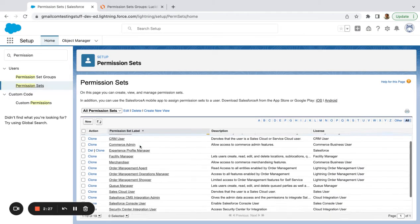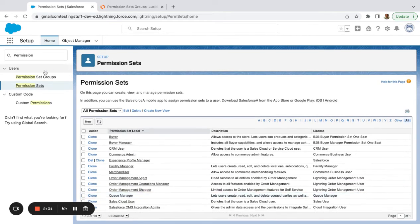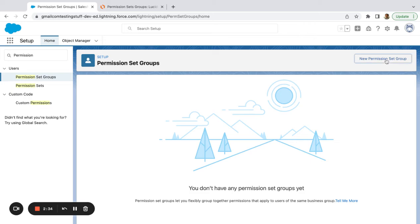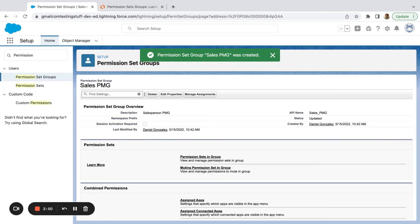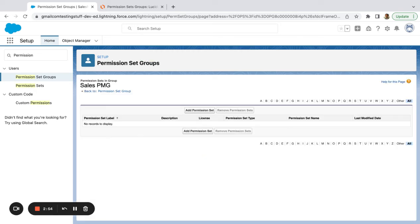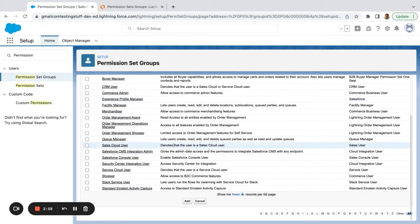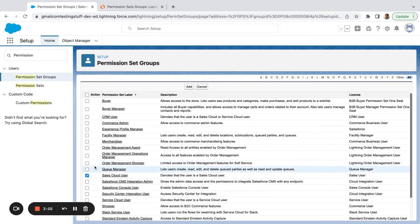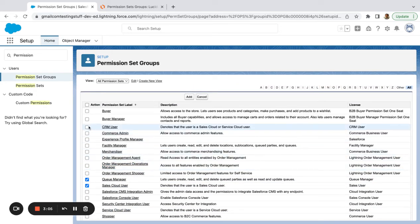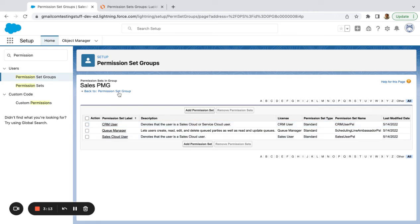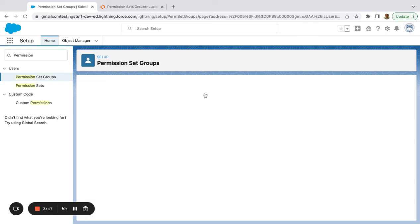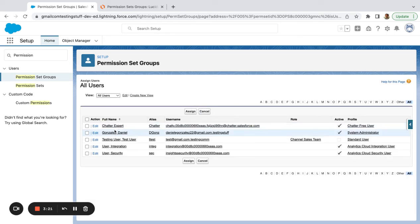I'm going to jump over to Salesforce now and show how it works. You've got all these different permission sets — this is just a sample org. I'm going to come over to permission set groups and create a sales permission set group. Once I'm here, all I need to do is assign the permission sets I want in this group. I'll add the Sales Cloud User, Queue Manager, and CRM User — just three random permission sets.